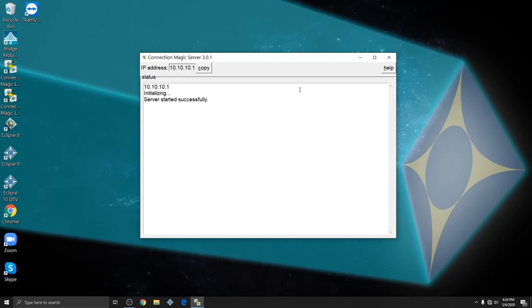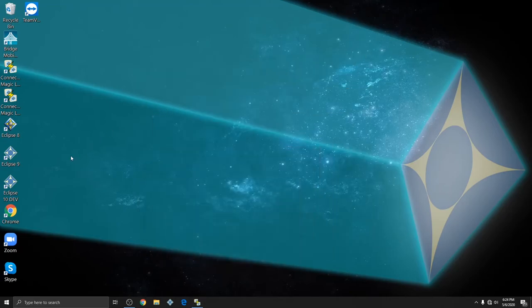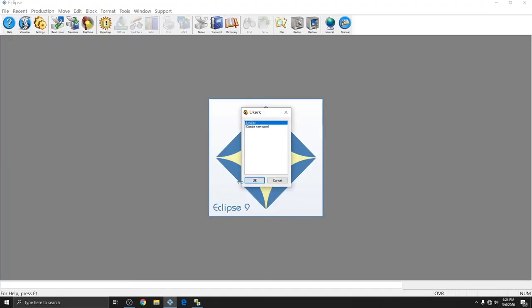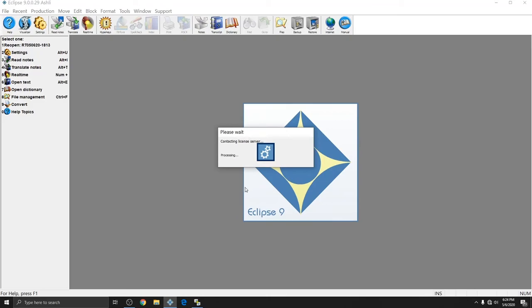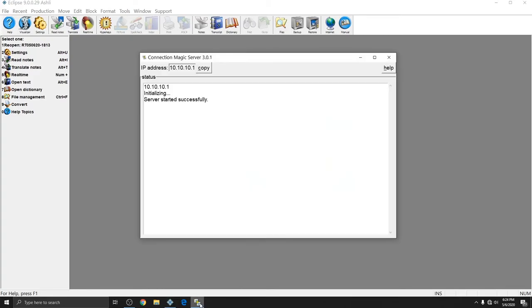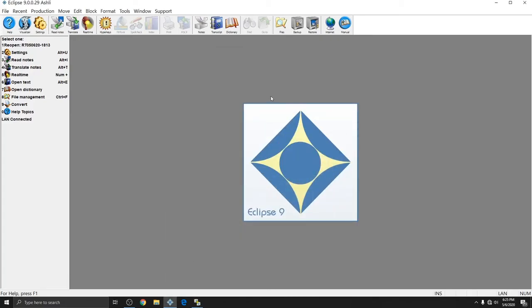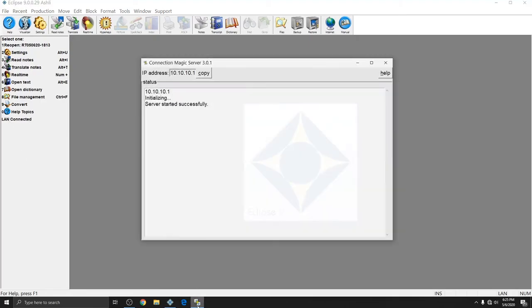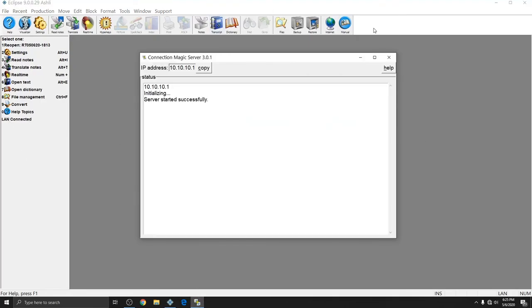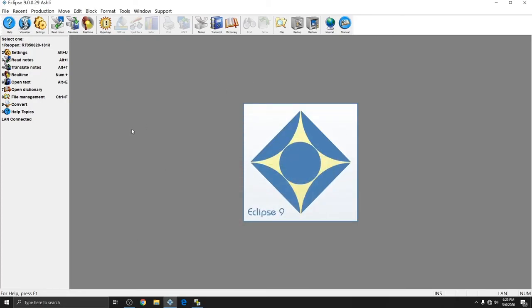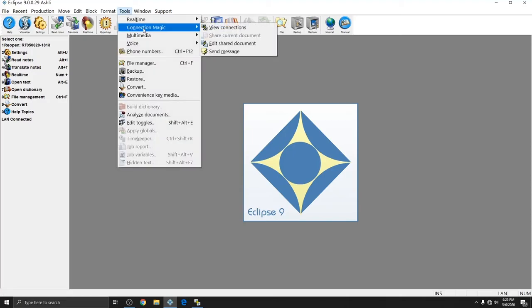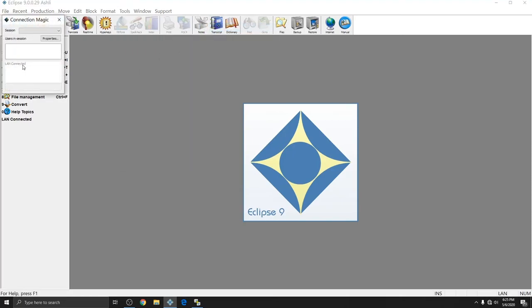So once Connection Magic Local has opened and started running, I'm going to minimize it, and then go back into Eclipse. And since the settings in Eclipse are the same, no matter whether you're using the internet or you're using a router with a LAN network, I don't need to do anything other than wait to make sure that Eclipse sees the Connection Magic local server. And now you'll see in all the same places where we previously saw SRV connected, we now see LAN connected. This indicates that it is seeing the server started by Connection Magic. So up here I see LAN connected in the info bar, and in the status bar in the bottom right, I see LAN. And if I go to Tools, Connection Magic, View Connections, again, I have LAN connected. And so when I start real-time this time, the process is going to be the same.